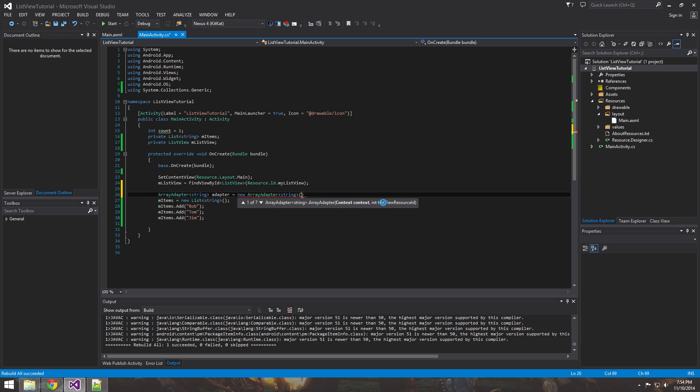But what we can do is just look at this one and see, okay, it's going to need a context, which we can just send it this, this activity. Since activity is a subclass of context, this will be applicable. No problem at all.